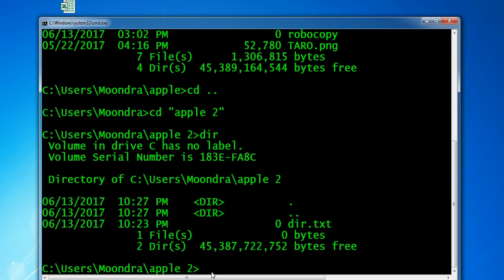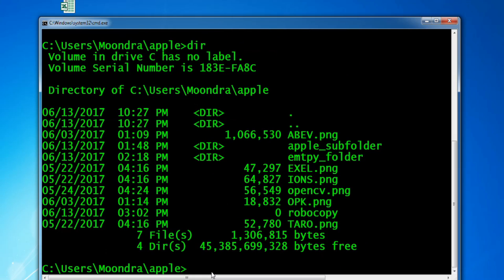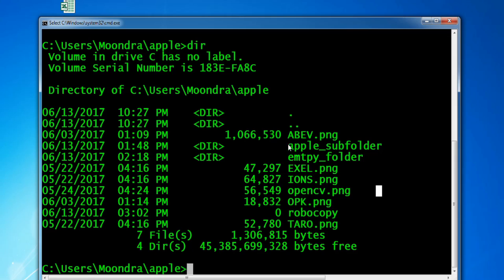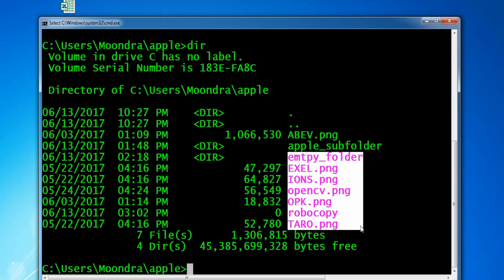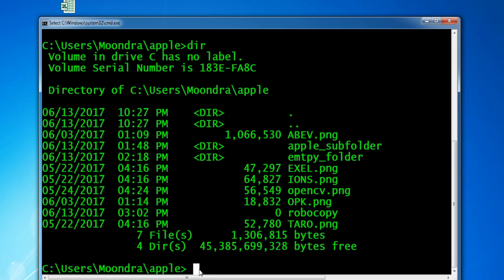Now let's say we want to move all of the files from the Apple directory into the Apple 2 directory. Going back into Apple, the remaining files are just PNG files. We unfortunately can't move the folders, but we can move all the files. In this case there are only PNG files — image files — but the command we're going to write will move all the files into Apple 2.